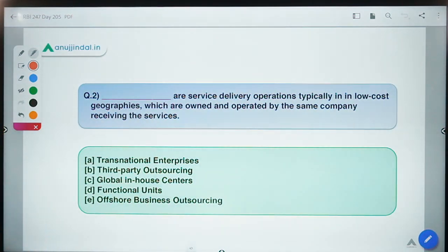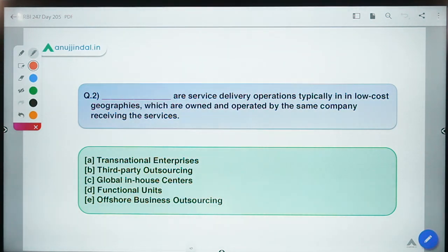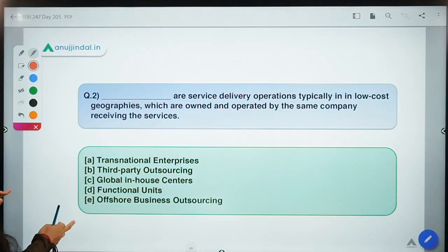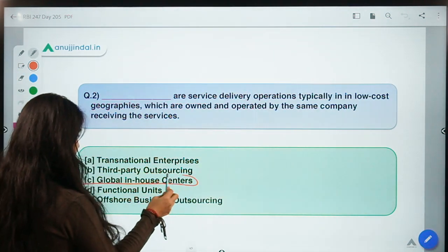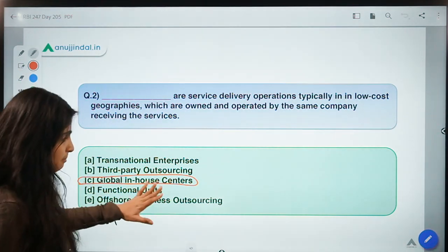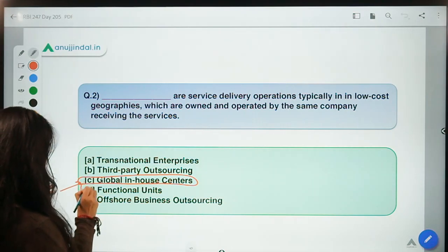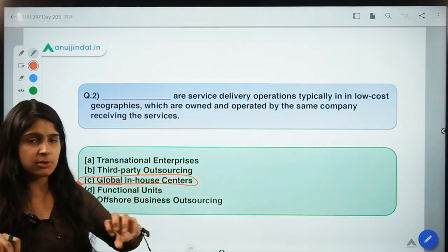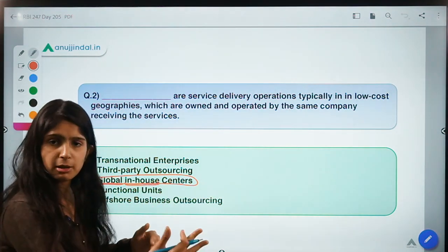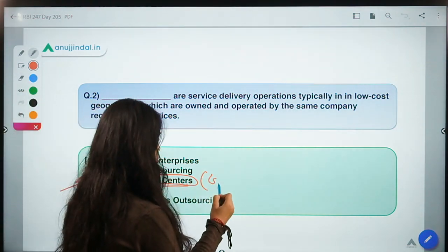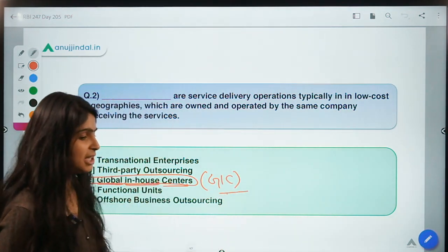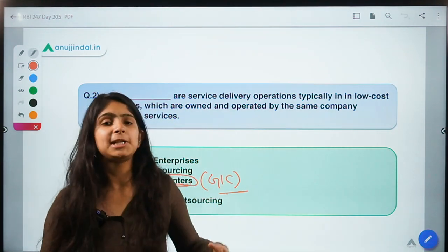Moving to question number 2: service delivery operations typically in low-cost geographies, which are owned and operated by the same company receiving the service. The correct option for this question is option C — Global In-House Centers. The name itself tells you something with global appeal, belonging to different countries, in-house meaning not external but internal, and centers.